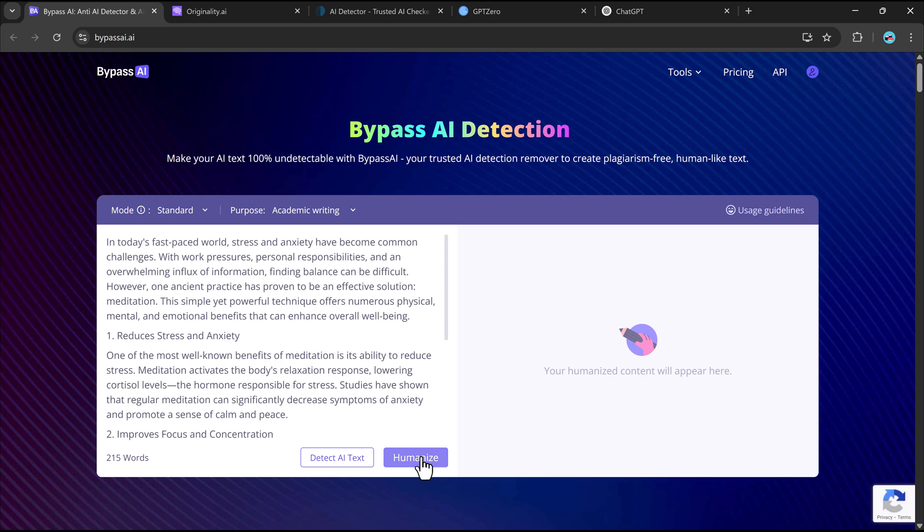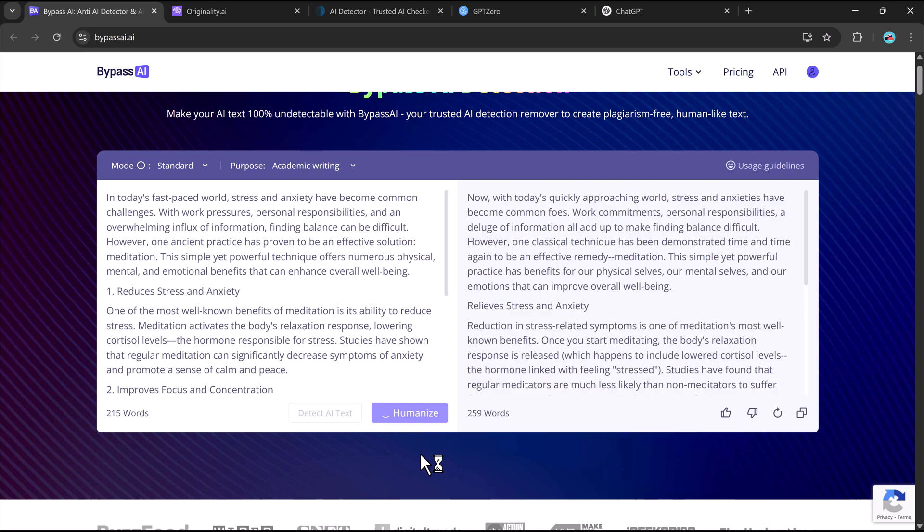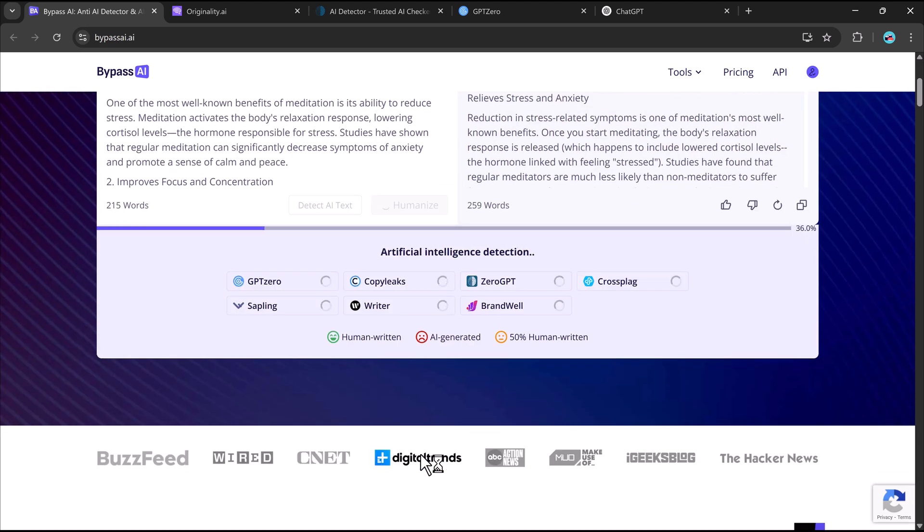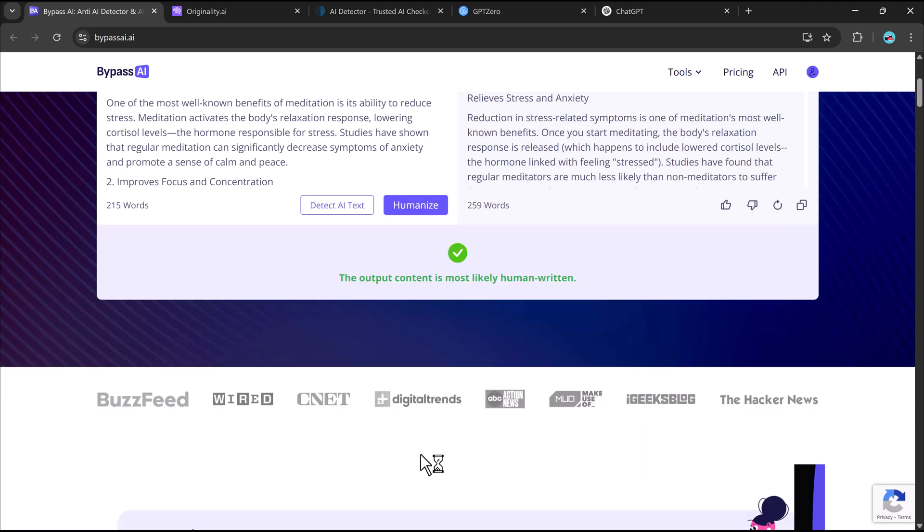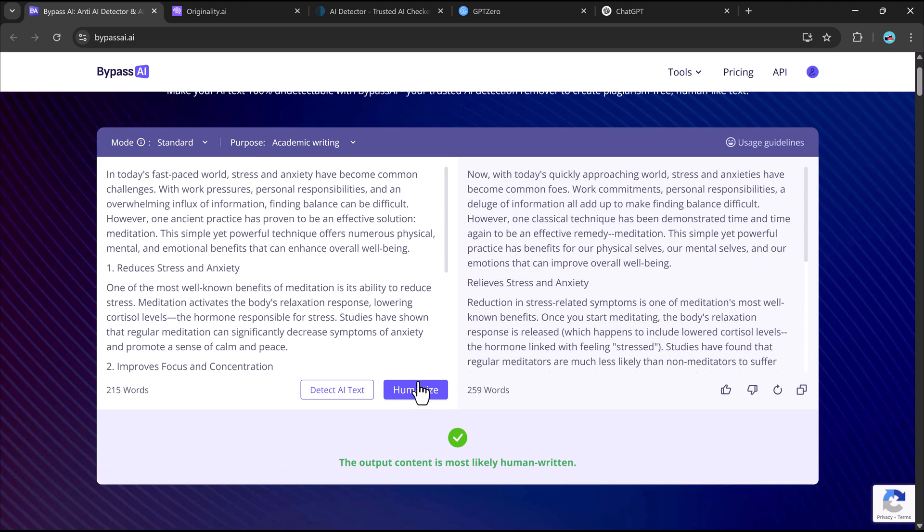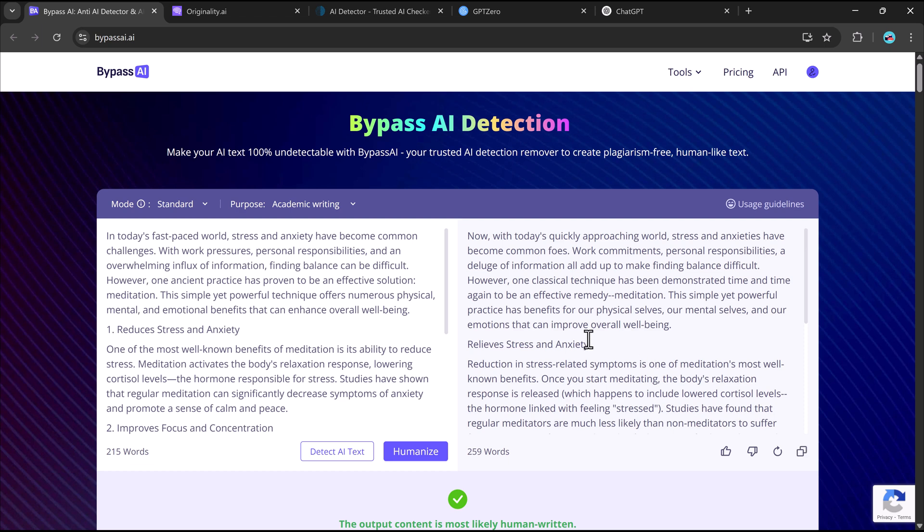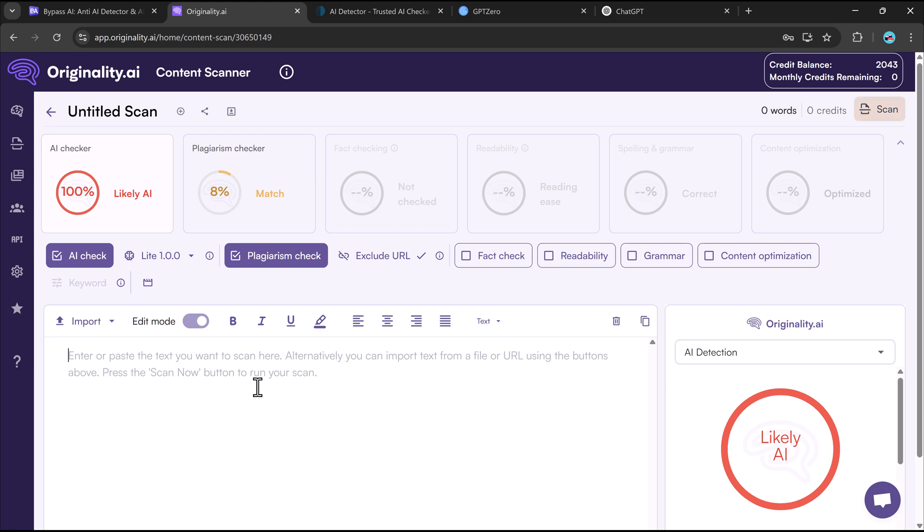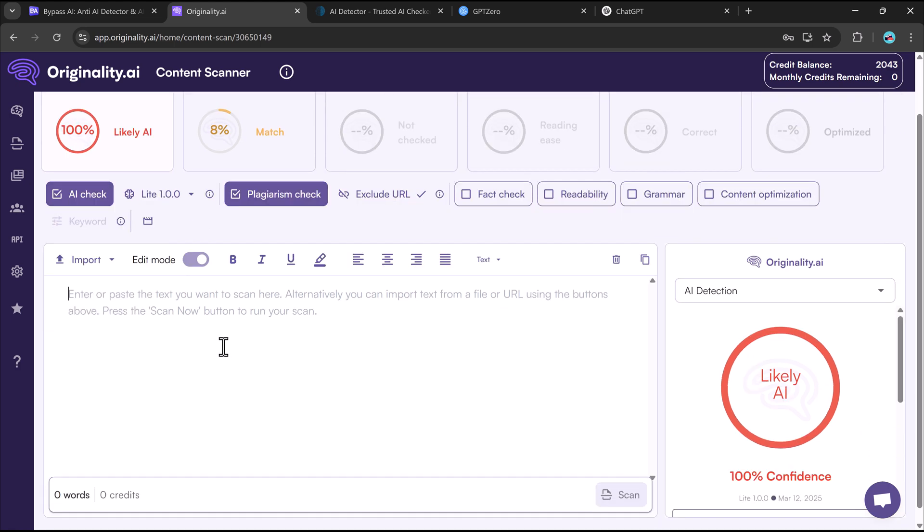Bypass AI. It's a powerful tool designed to make AI-generated text sound completely natural and human-like. Paste your AI-generated text into Bypass AI, just hit the humanize button and let Bypass AI do the magic. The tool makes subtle but impactful changes to word choice, sentence structure, and tone, ensuring your text sounds like a person wrote it.